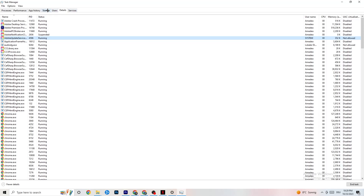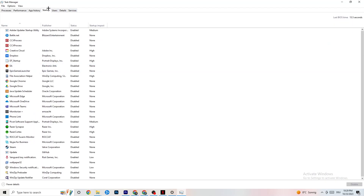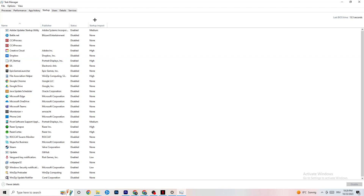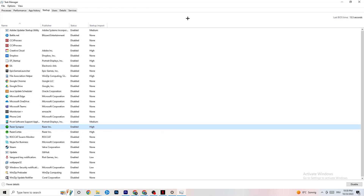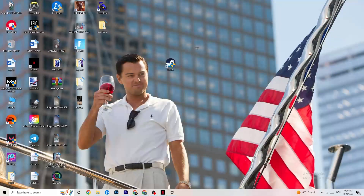Next, click on the Startup tab in the top left corner. Disable every single process or app that is set to auto-start that you're not using — for example, Razer Synapse — right-click it and click Disable. Do this with every program you don't want running in the background. Once you're finished, close Task Manager.